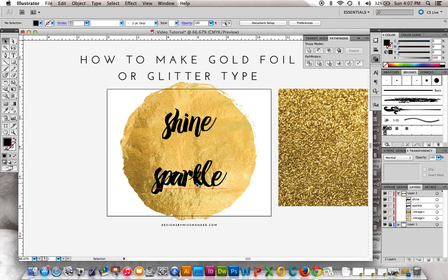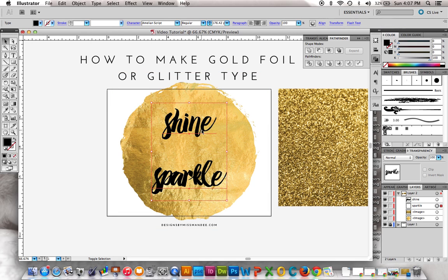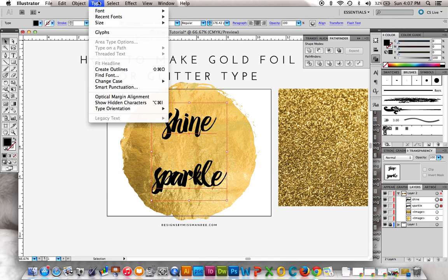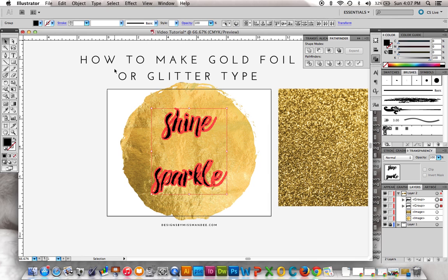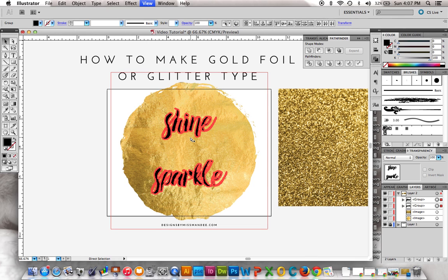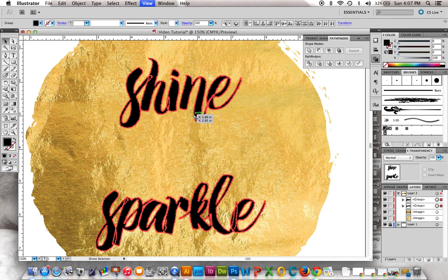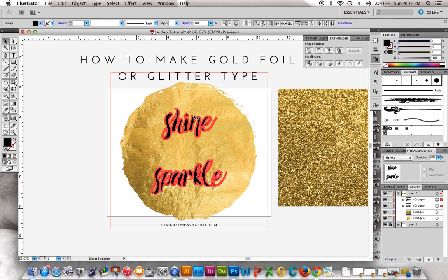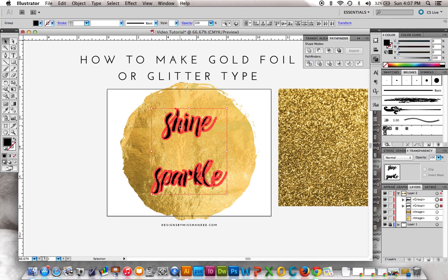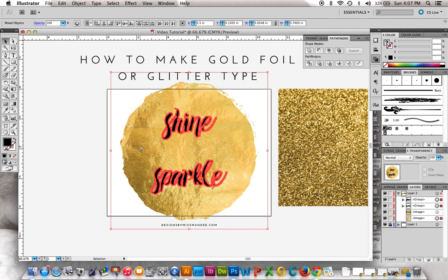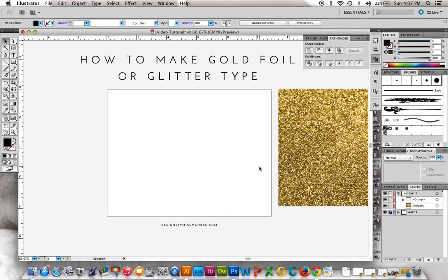What we're going to do is select both words and go to Type, then Create Outlines. When you do that, each one of the letters is outlined with a million different points. The problem that creates is now they're all their own shape, and if you tried to do the clipping mask now, it wouldn't work very well.